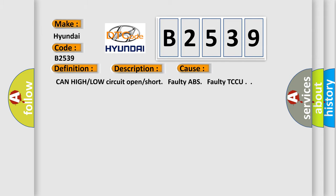This diagnostic error occurs most often in these cases: CAN high or low circuit open or short, faulty ABS, faulty TCCU.